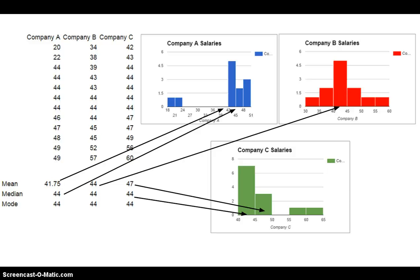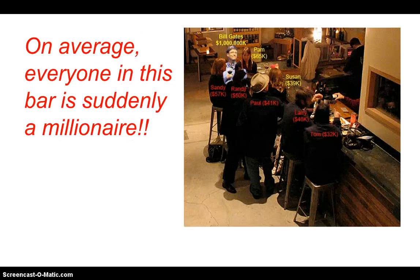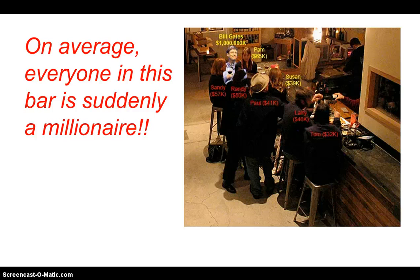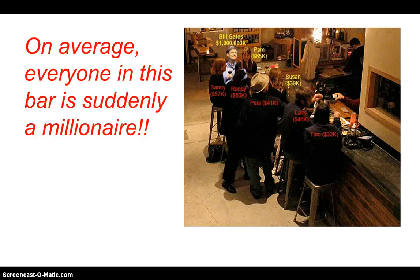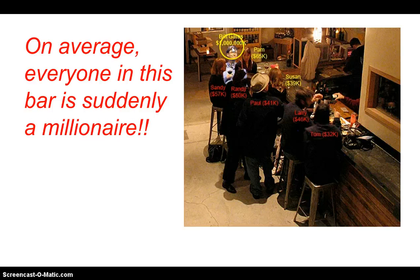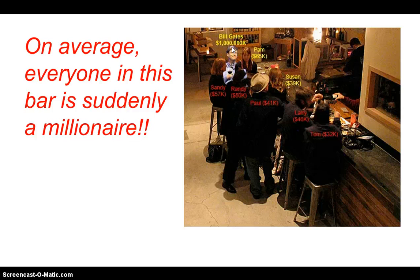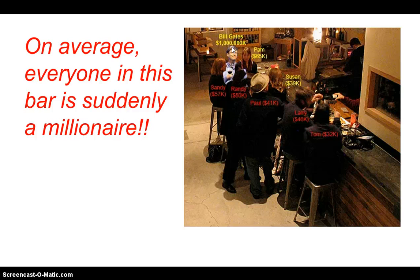So what happens here, folks? The joke is Bill Gates walks into a bar and wow, look at that. On average, everyone in the room is suddenly a millionaire. Because what's going to happen? Bill Gates's billions of dollars is going to pull the average salary up. And because now we have very skewed data because of the outlier. All right.